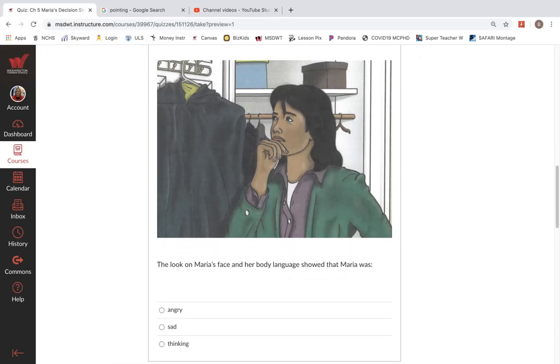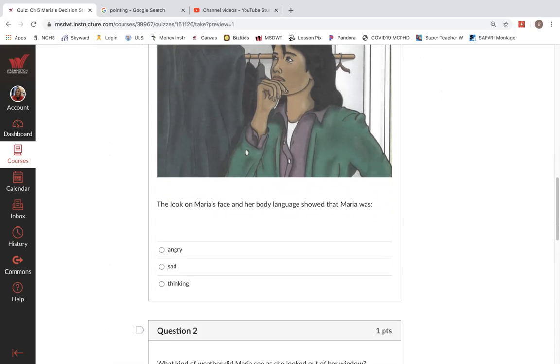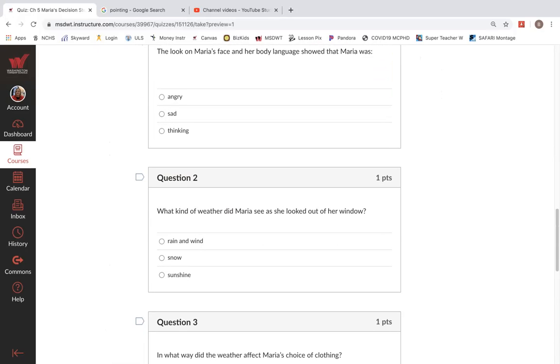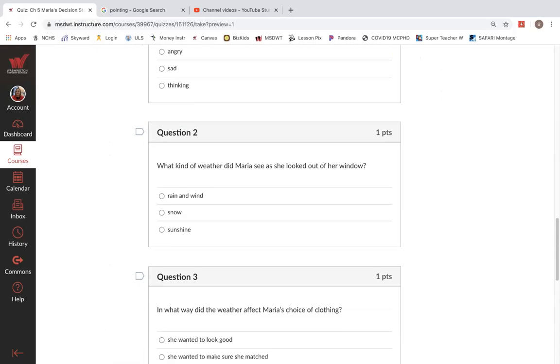Question one. The look on Maria's face and her body language show that Maria was what? Angry, sad, thinking. Question two. What kind of weather did Maria see as she looked out the window? Wind, rain and wind, snow, sunshine.